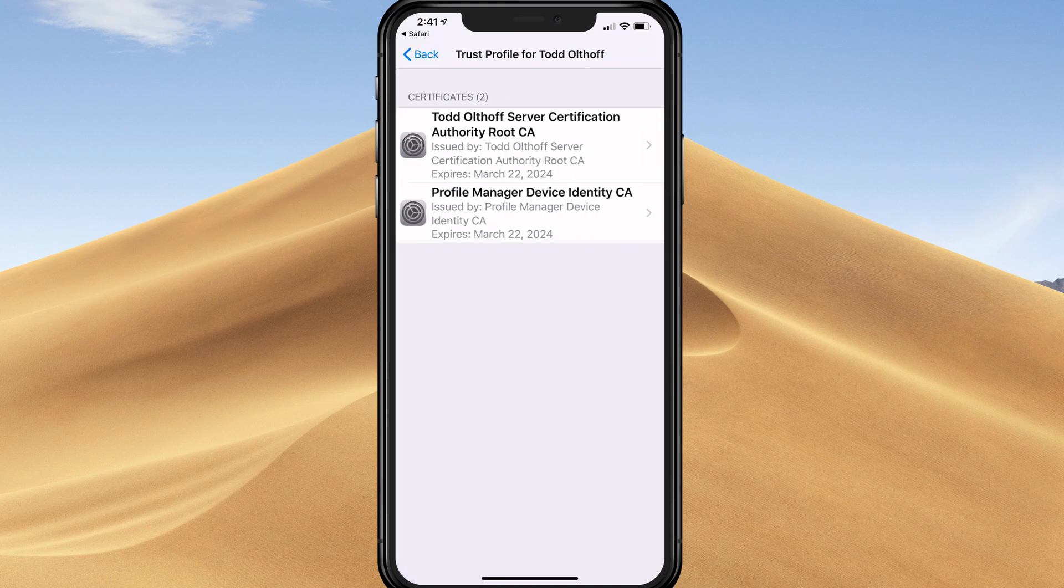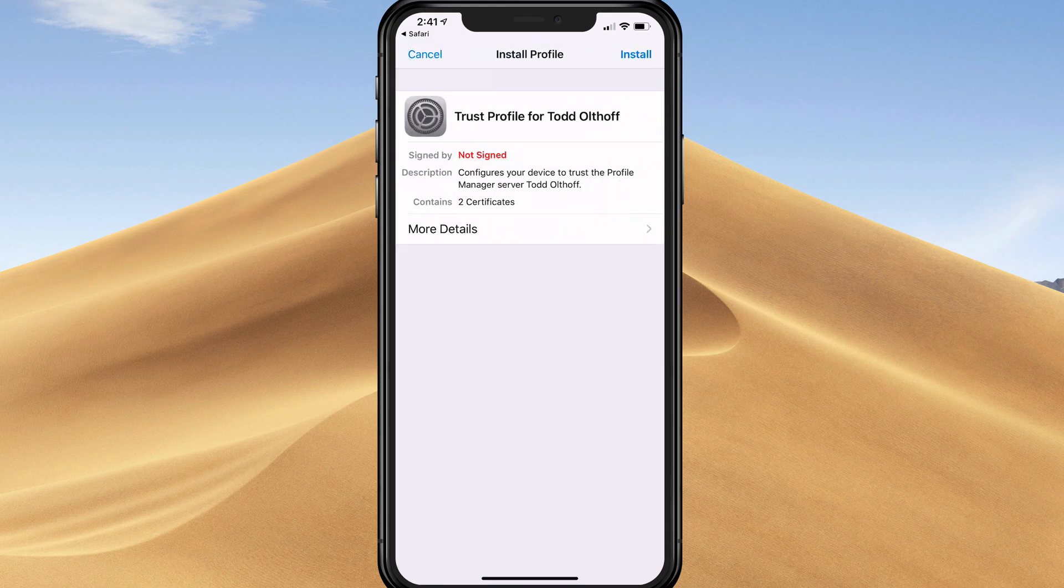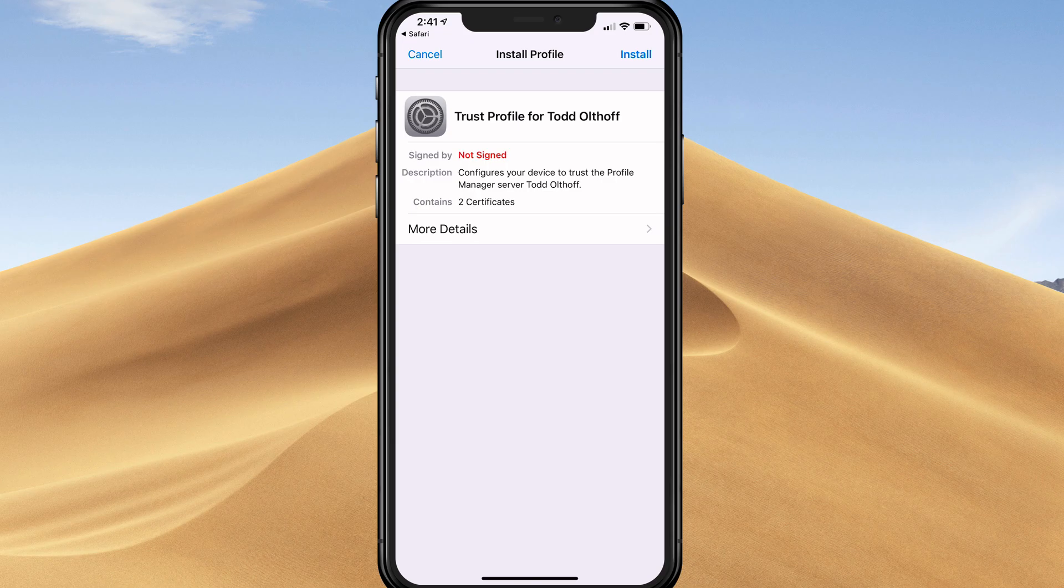If I tap more details, it gives me information. It's going to install a server certificate authority root and a profile manager device identity. I'm going to tap back and go ahead and say install.